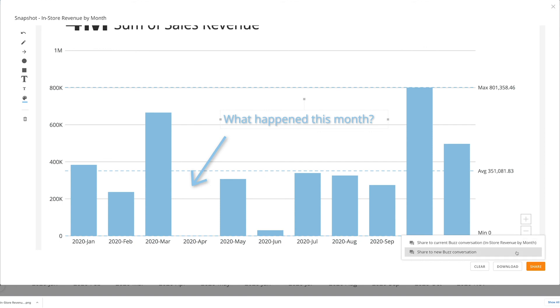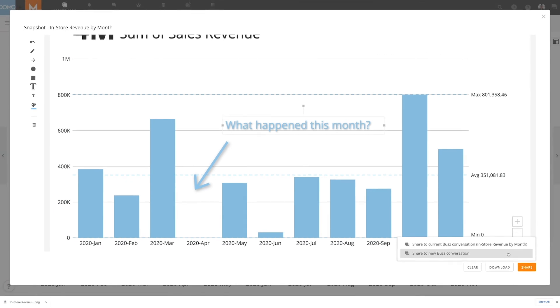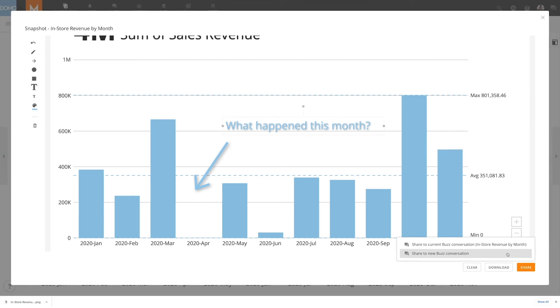Then in Buzz, our team can discuss the data to get clearer answers. Use snapshot annotations to clearly discuss your data with your team.